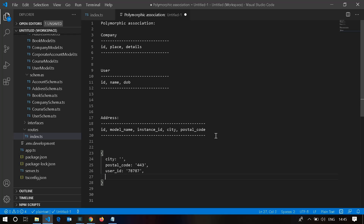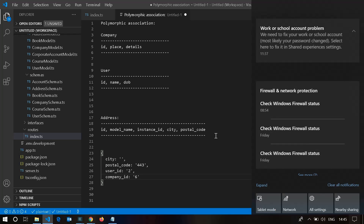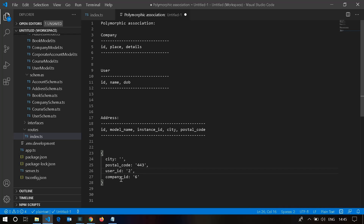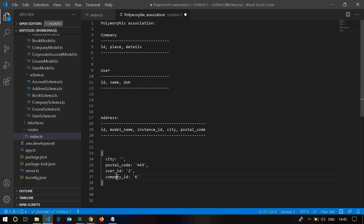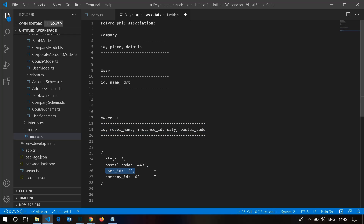If we store a user ID, we'd also have to store a company ID. For user records, the company ID will be nil, and for company records, the user ID will be nil. So storing separate IDs like this is not a good approach, since the address belongs to multiple models.